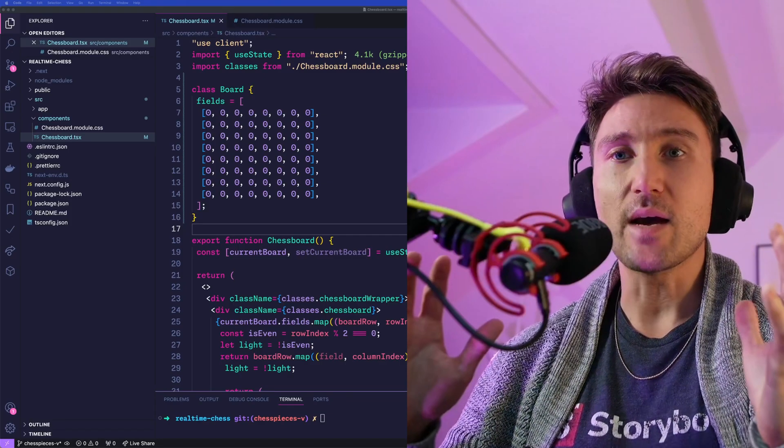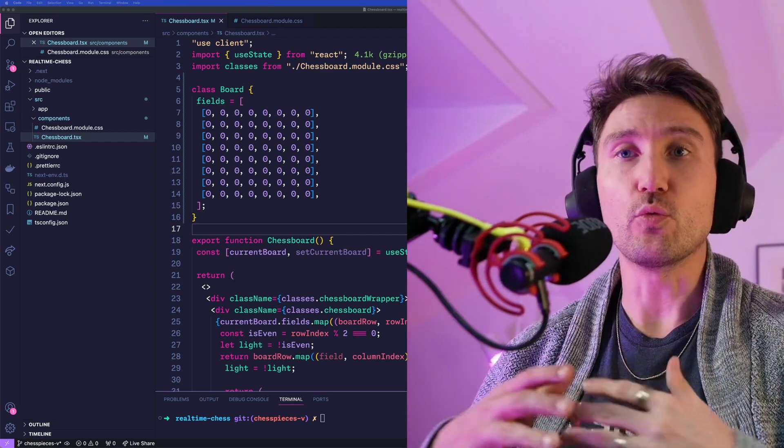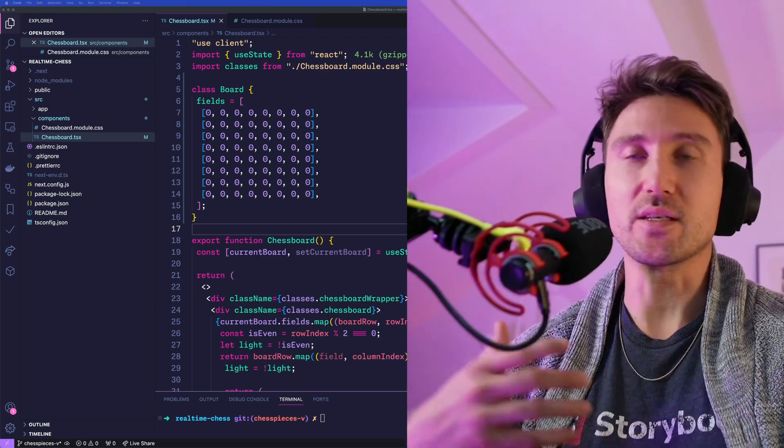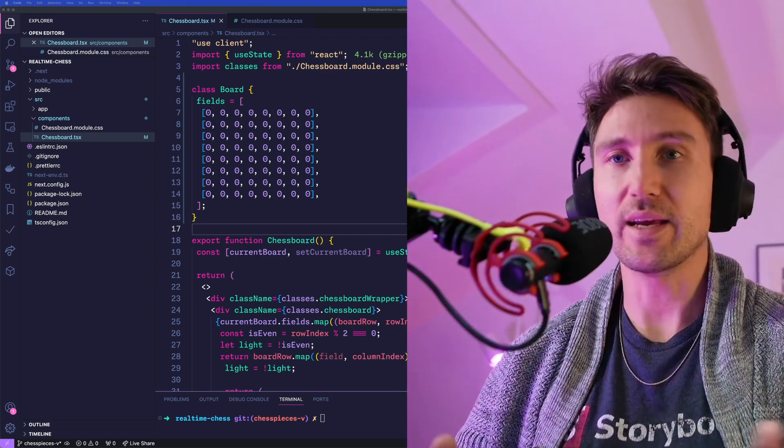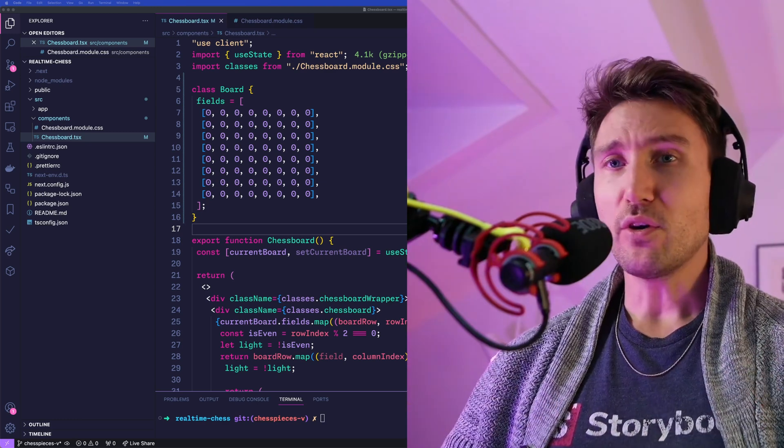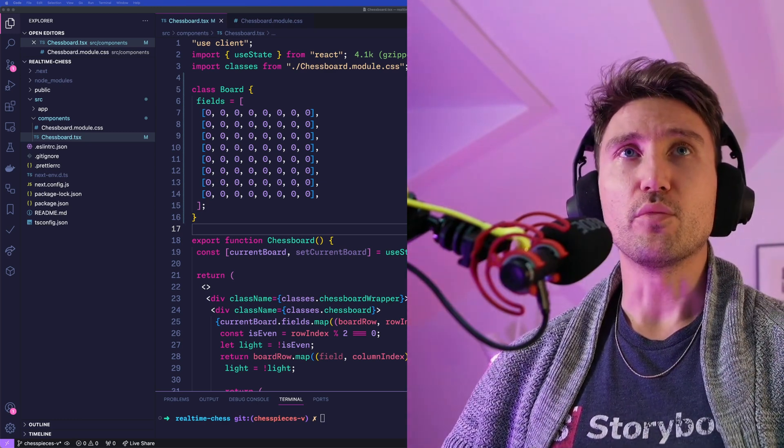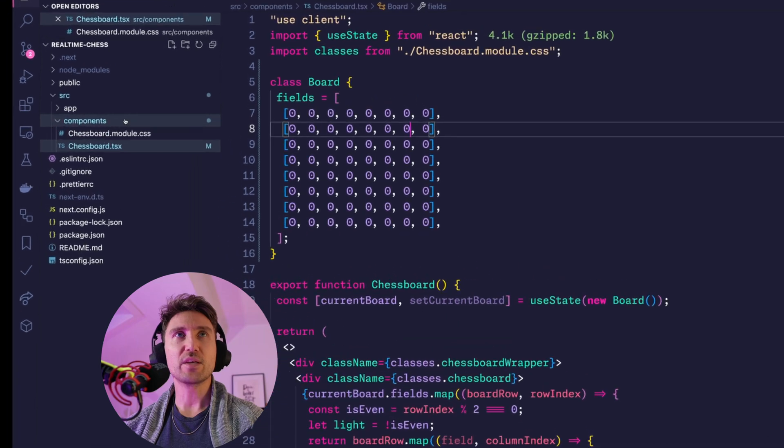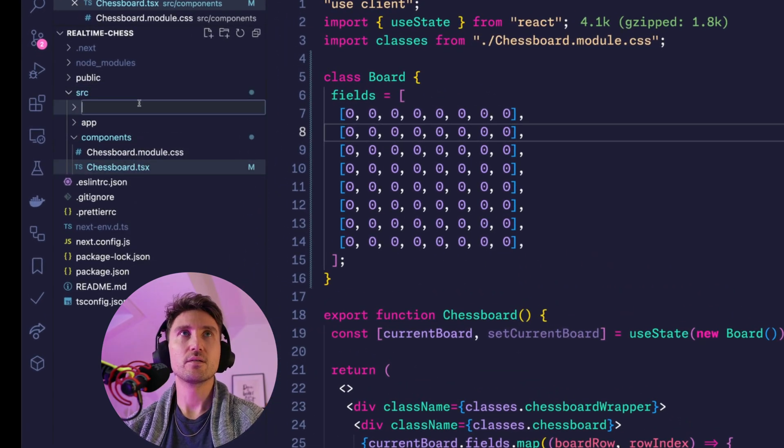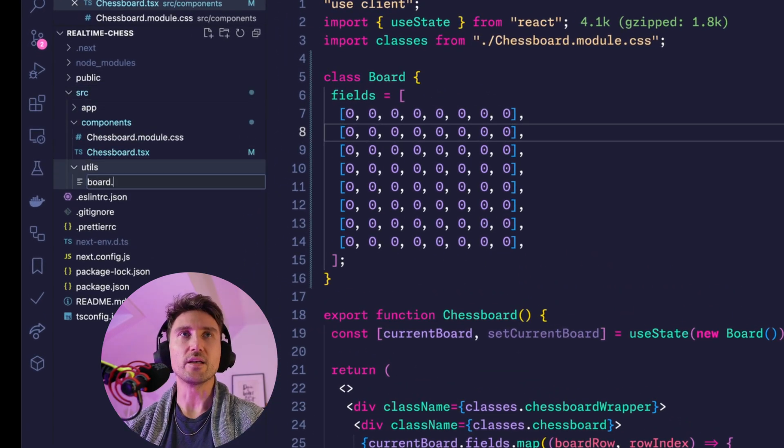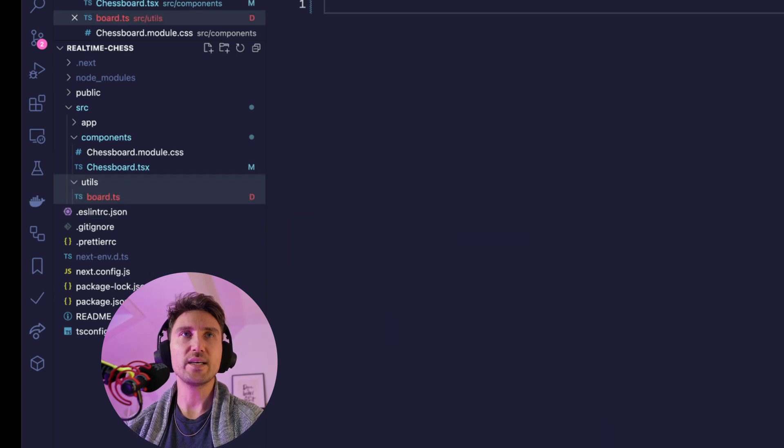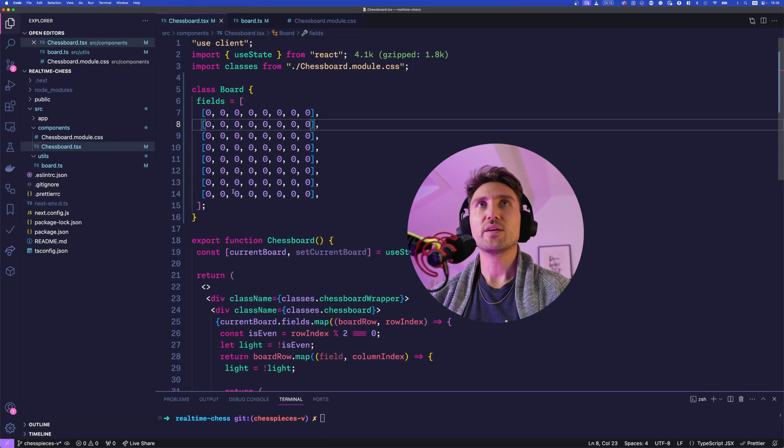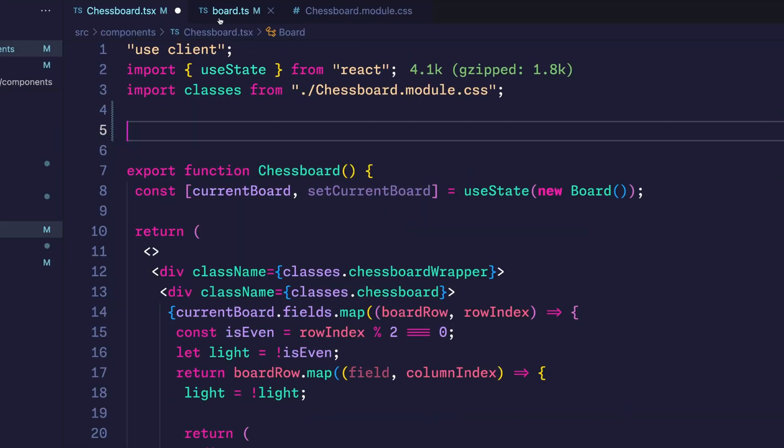As the next step we want to be able to render chess pieces such as the queen, the king, and the pawns on the board. Before we do, I'll move the board to its own file simply because that's cleaner. Create a utils directory, create a board.ts, and then move and export the board class.